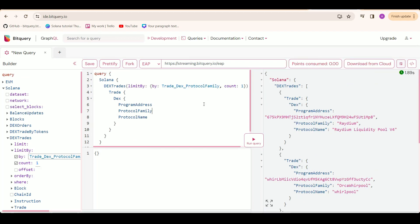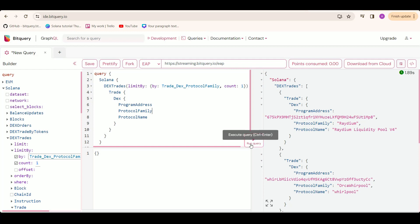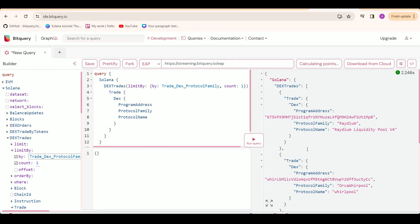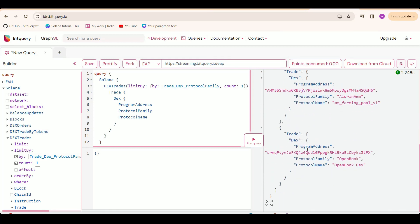Moving on to our second query, we are getting all the DEX protocol families and we are limiting ourselves to only one trade result per protocol family, because one protocol family is a single DEX and we don't want the results to be populated with multiple results of the same protocol family but different protocol names. Now we run the query and we are getting all the DEX protocol families.